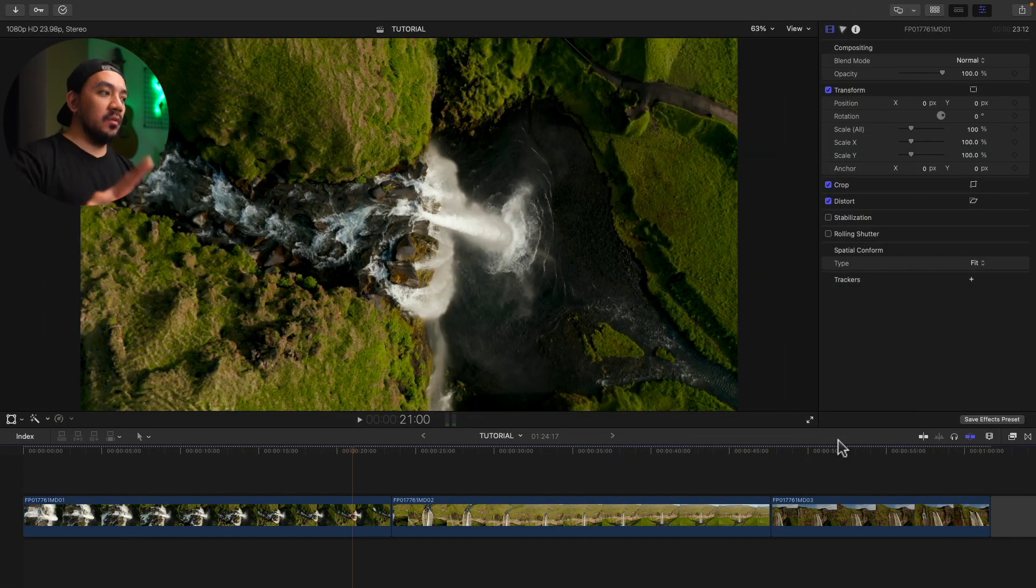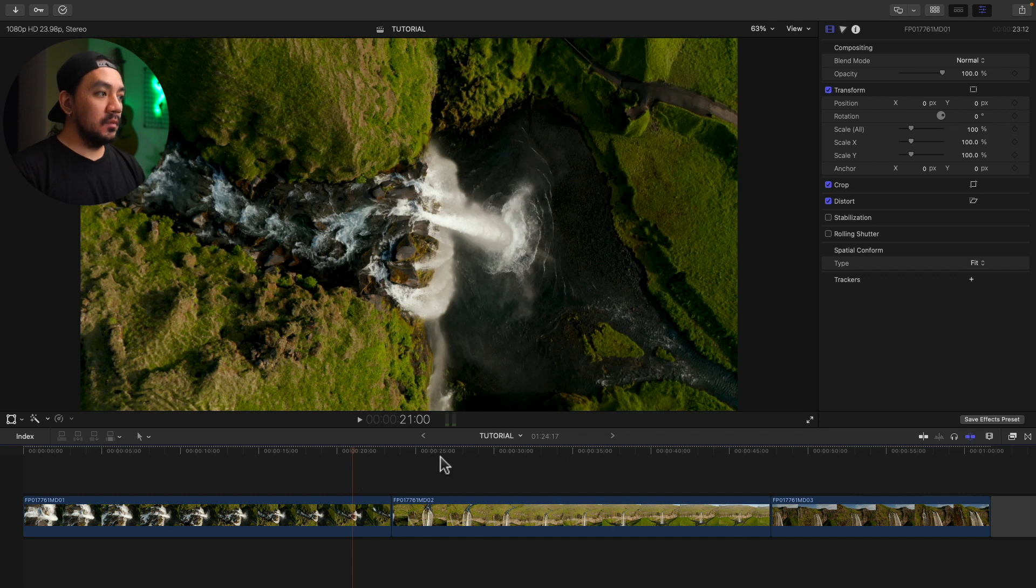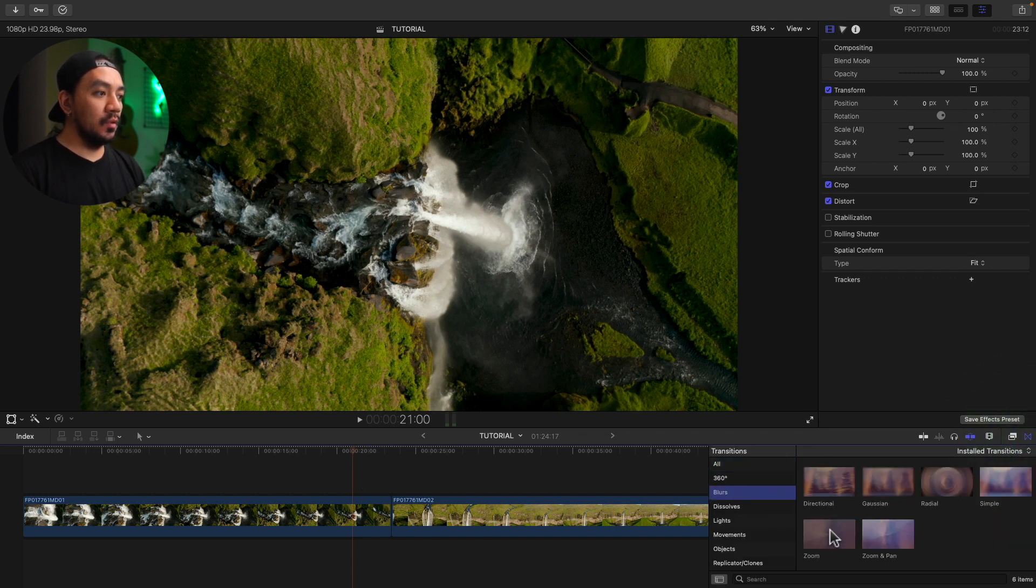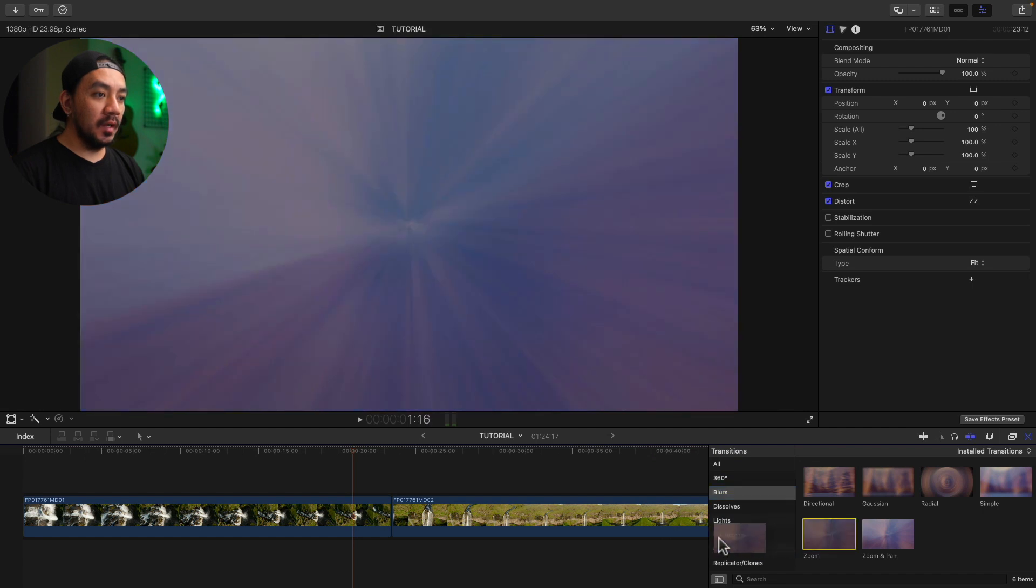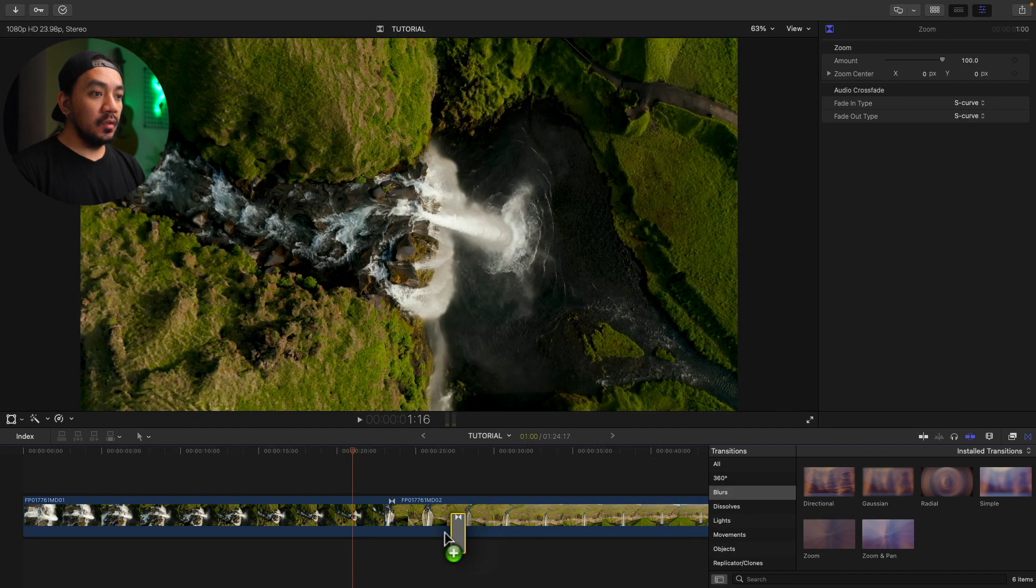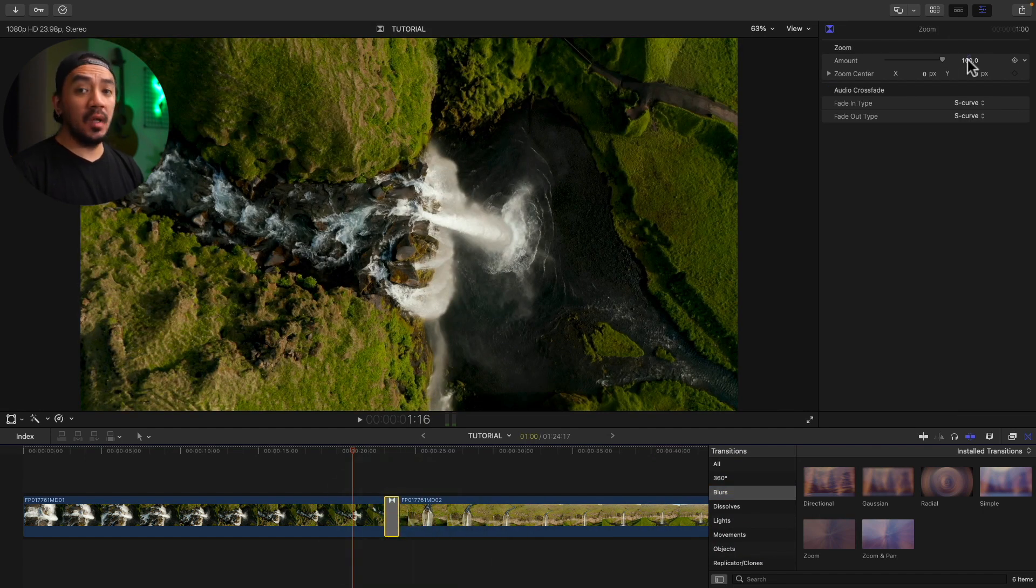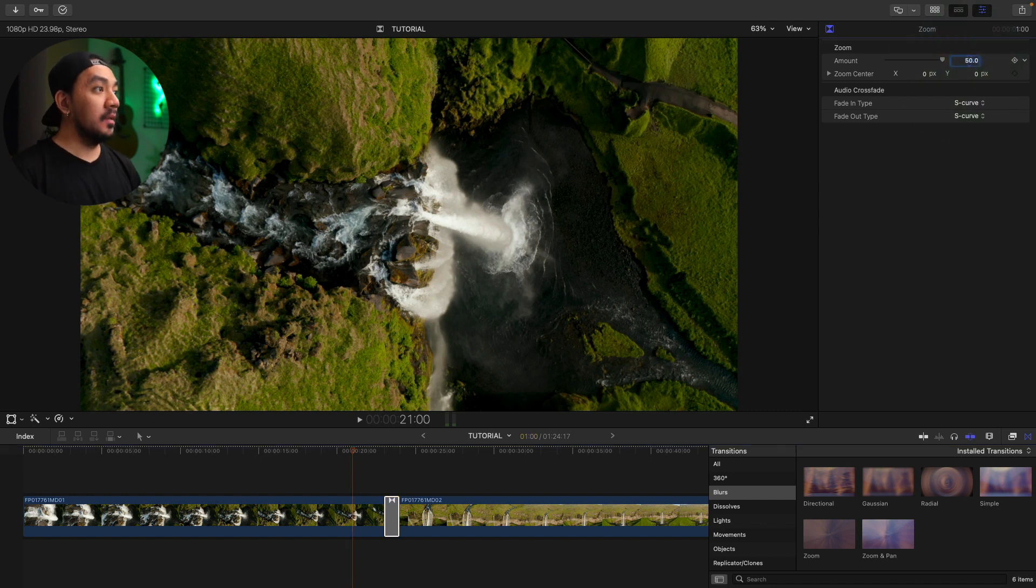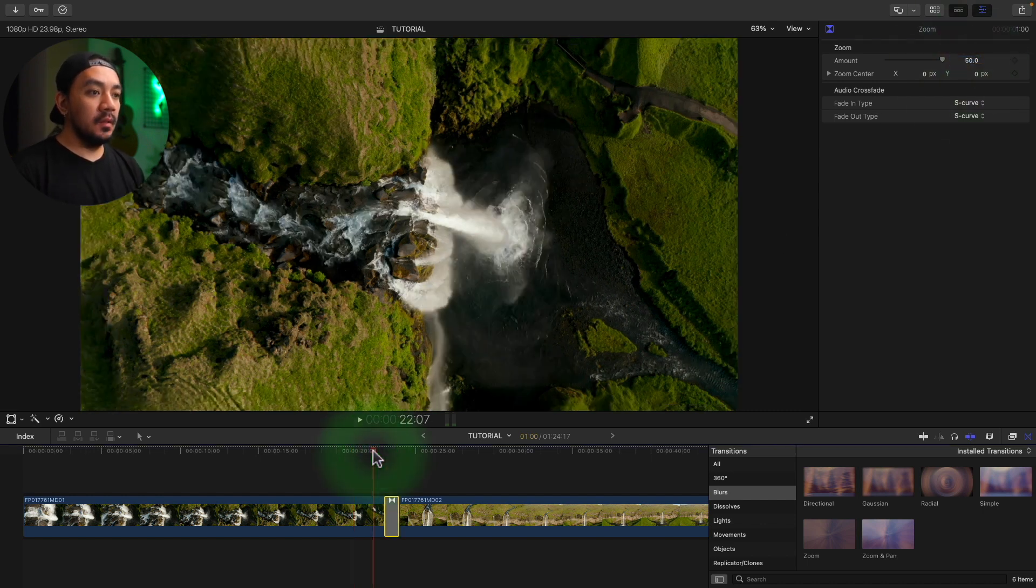Let's start with the first method. So once you have your clips on your timeline, let's go to your transition browser right here and then go to blur and then go to zoom. Just drag it to your timeline in between your clips and then go to your title inspector and then make the amount to 50. Hit enter and then let's see how it looks.